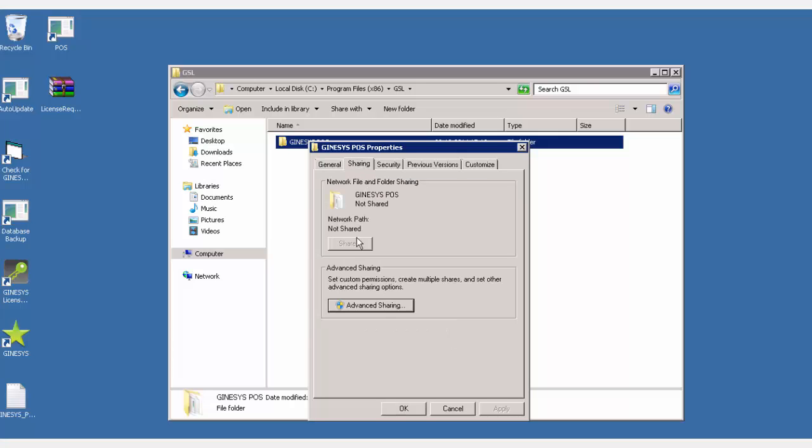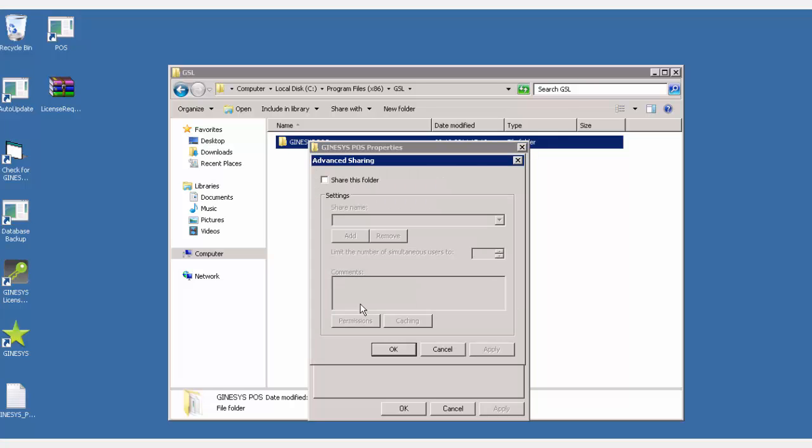Under the sharing tab, click the advanced sharing button. The advanced sharing window opens up.